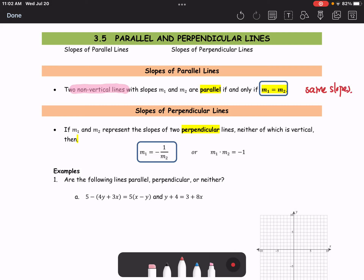For perpendicular lines, if M1 and M2 represent the slopes of two perpendicular lines, neither of which is vertical, then M1 equals negative 1 over M2. We say that one slope is the negative reciprocal of the other, or the product of two slopes equals negative 1.